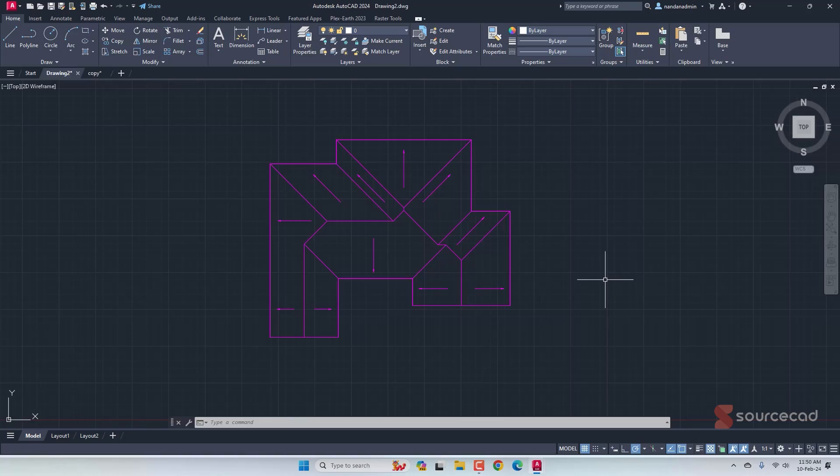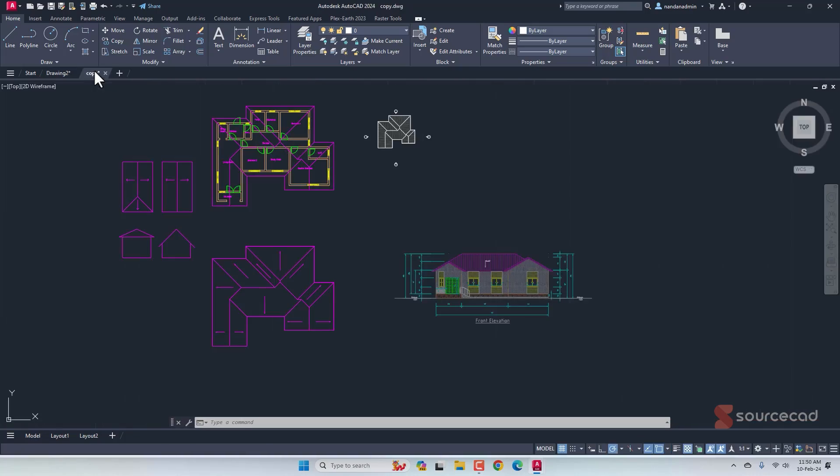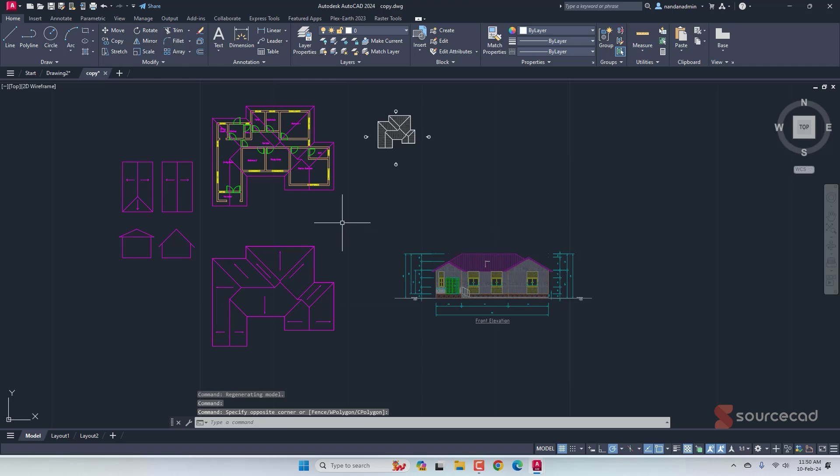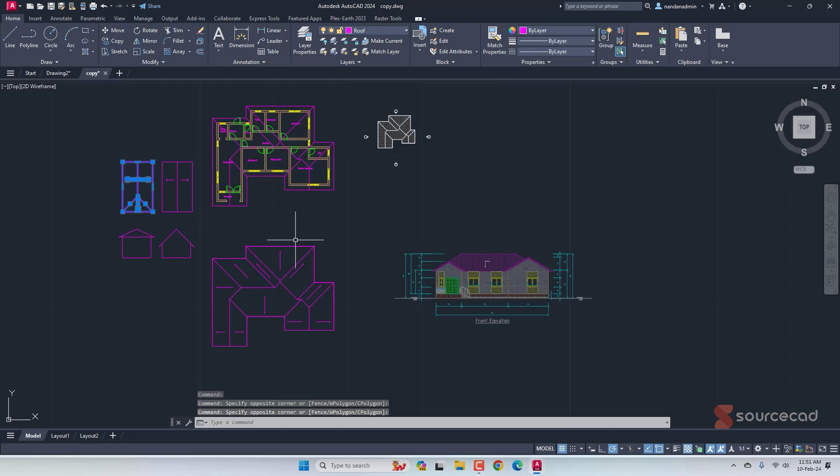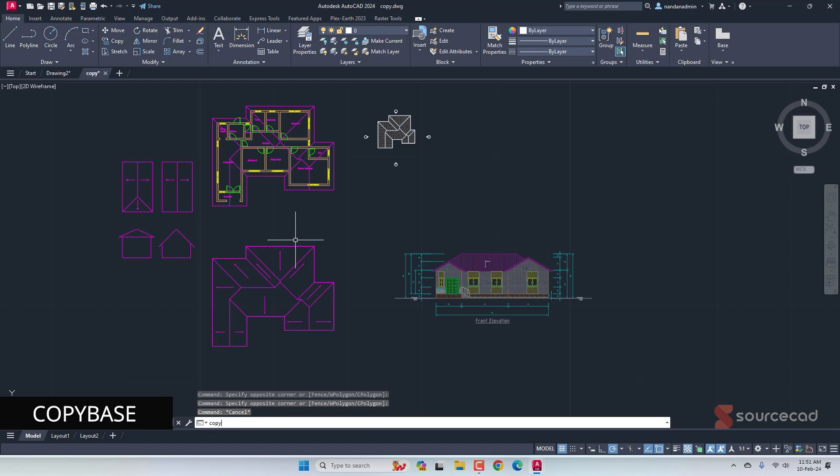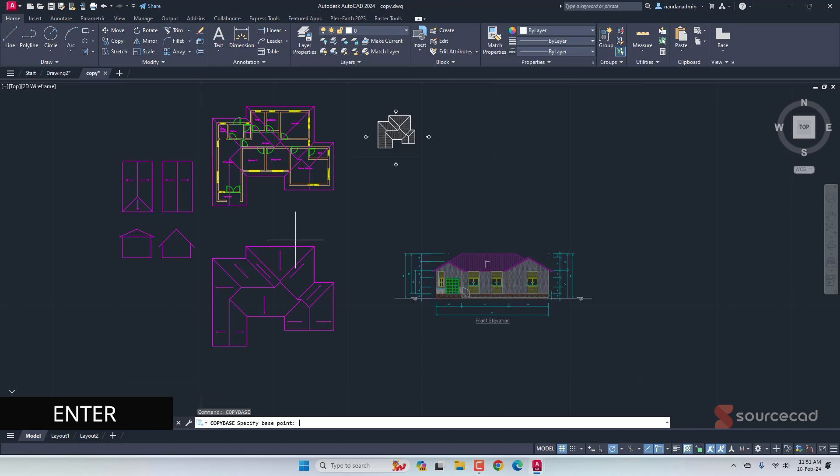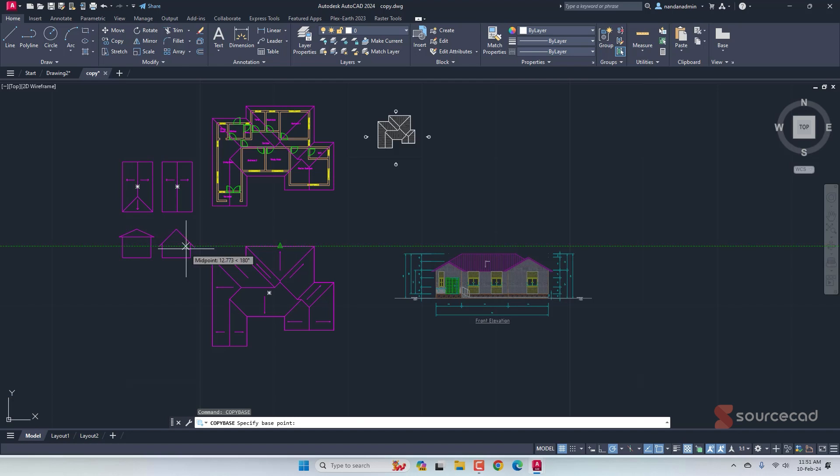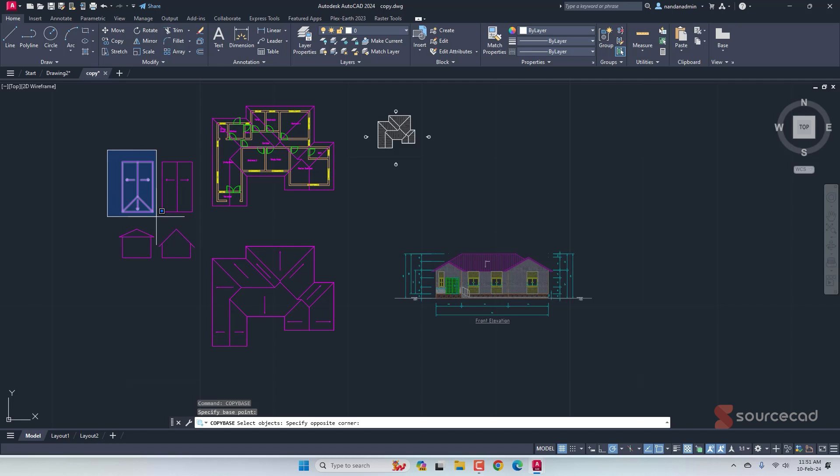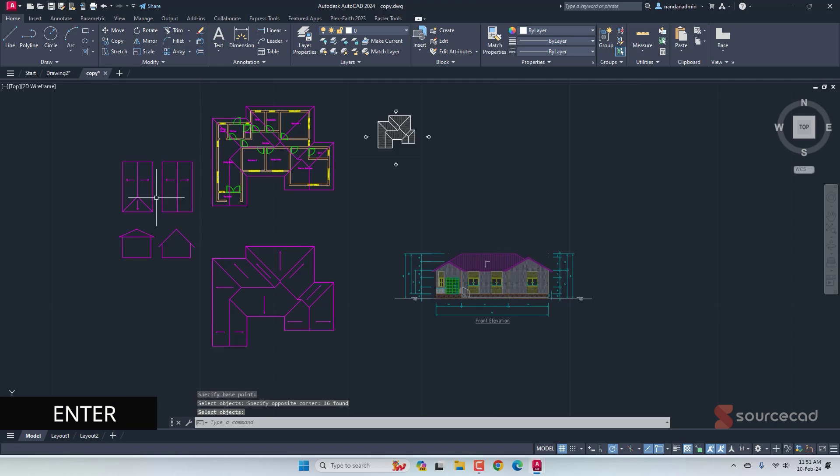Now, if you want precise control over the way you're copying and pasting your objects, then you can use copy base. As an example, let's say we want to copy this object. For that, you can just select and Ctrl C that but instead I'll type copy base and press enter. Now, I want to copy this object but using this point as the base, I want to maintain the distance that we have here. So I'll just select this point as the base and now I'll select this object and press enter.